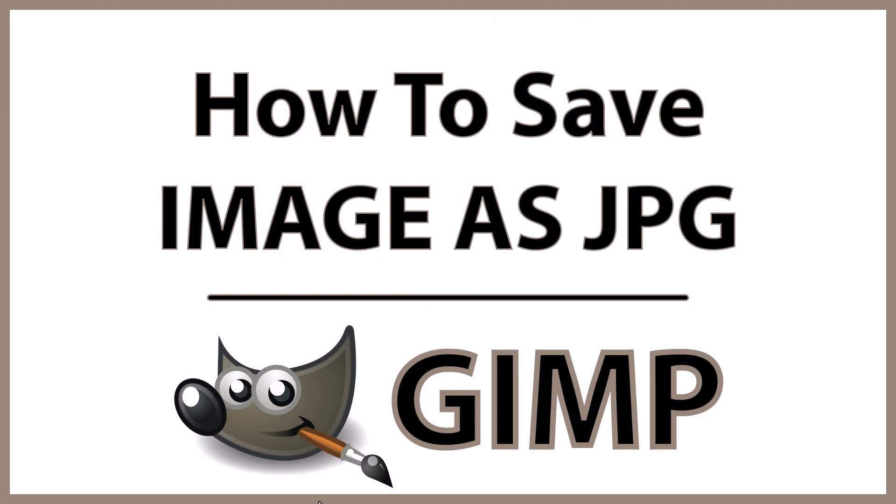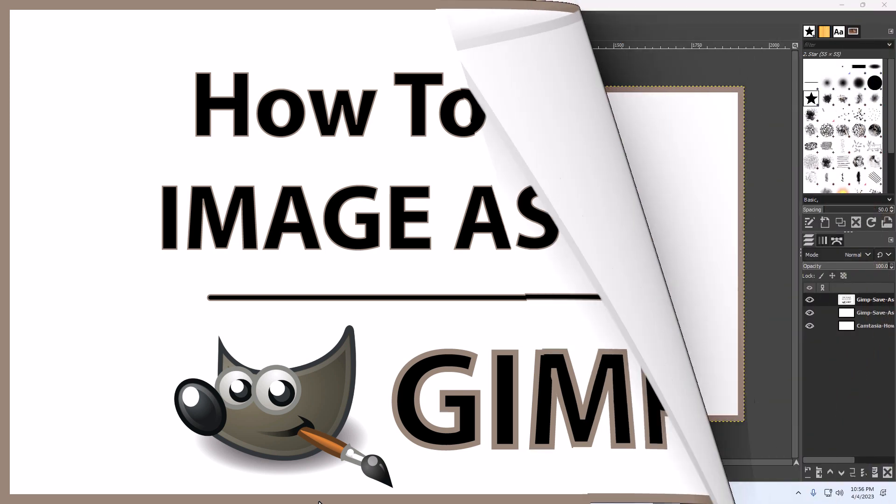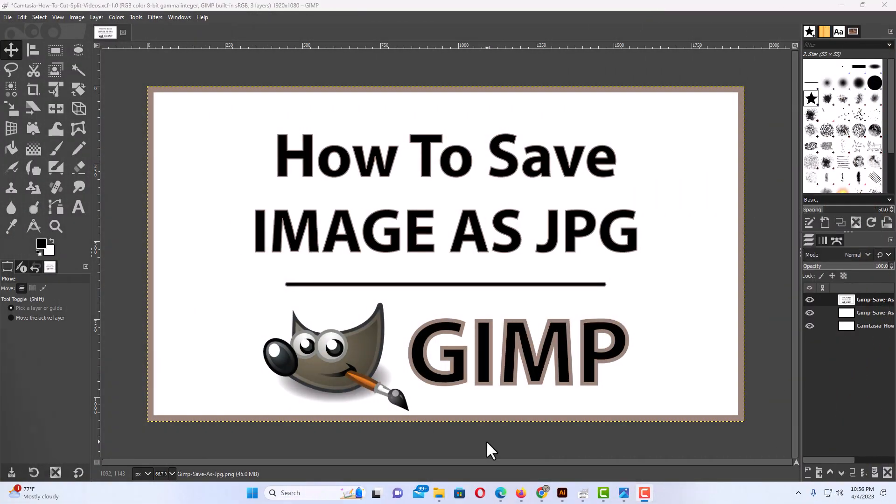This is going to be a video tutorial on how to save a file as a JPG in GIMP. Let me jump over to GIMP here. I have GIMP open now.